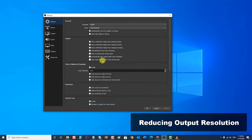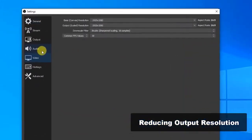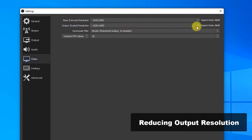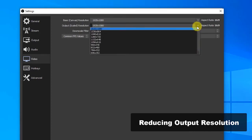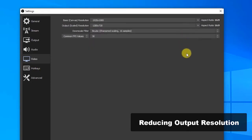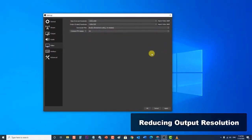At the Output Scaled Resolution category, try to lower your resolution. If it is set to 1920 by 1080, you can try to reduce it to 720. In this example, the output is 1920 by 1080, so we are going to reduce it to 1280 by 720 by choosing from the drop-down menu. Then click Apply to apply the changes made.